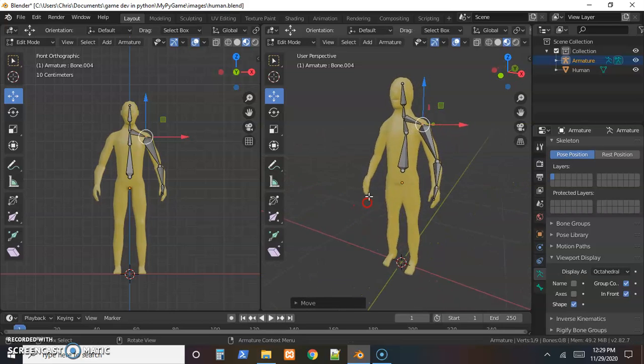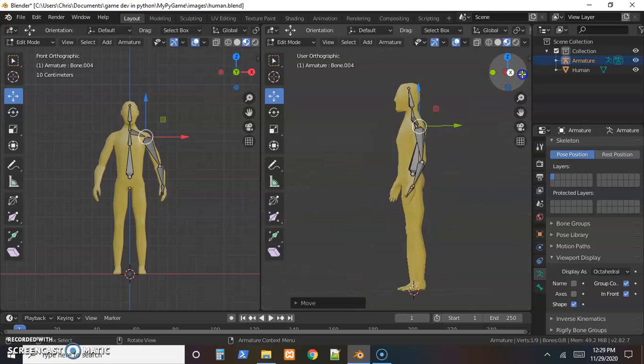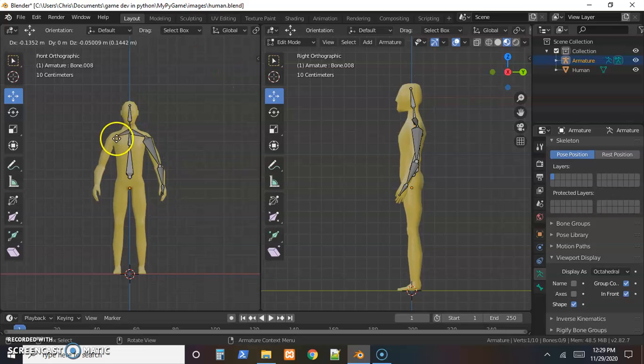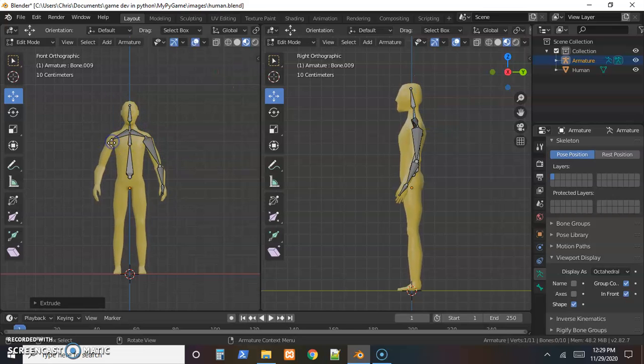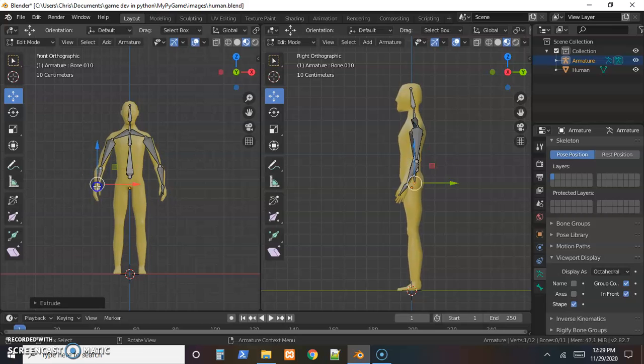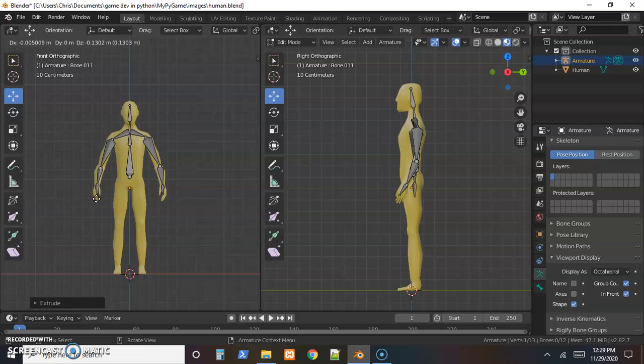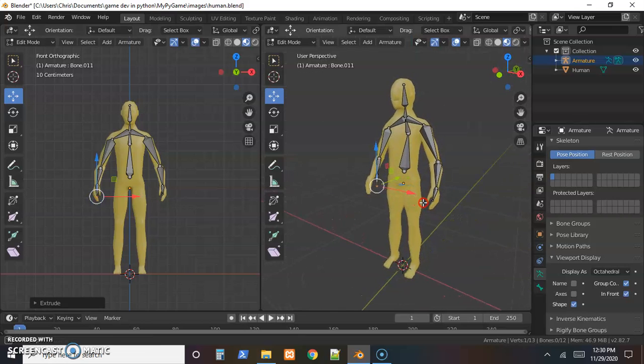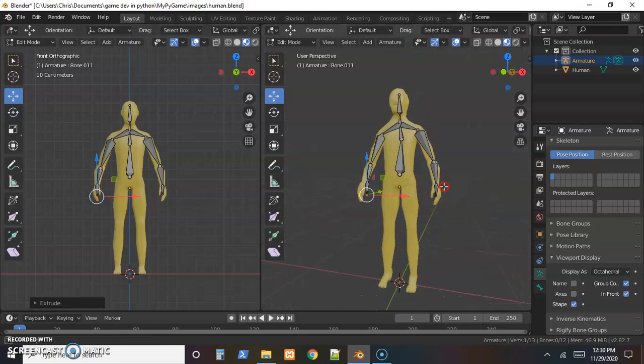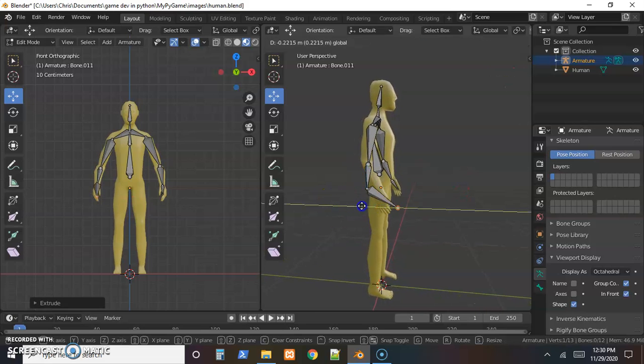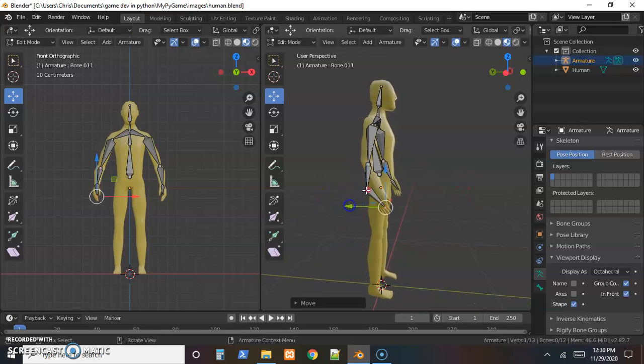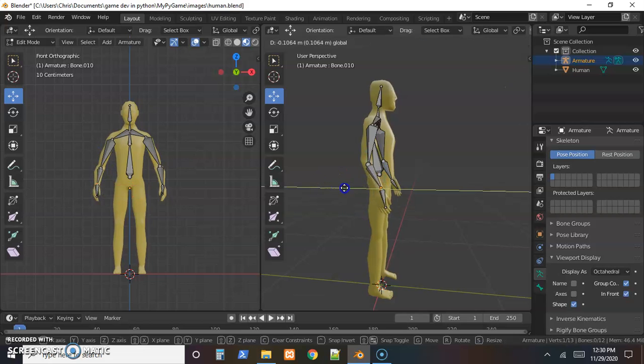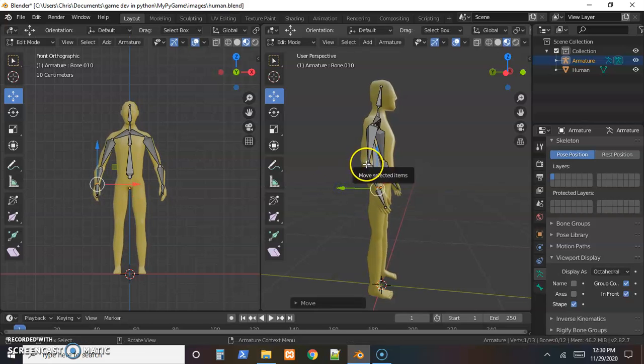There we go. So I'm going to do the same thing for the other arm. Go back to the base of the neck, hit E, get a shoulder in there, an upper arm, a lower arm, and a hand. And then looking right from the side didn't seem very helpful. I'm trying to find a good angle where the other ones aren't getting in the way. And then just adjust these ends one at a time till they seem like they're about the right place.